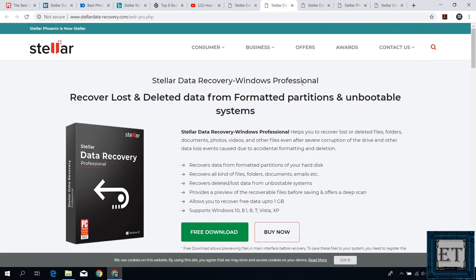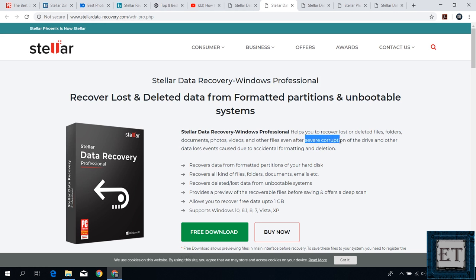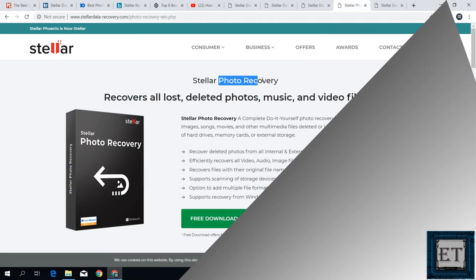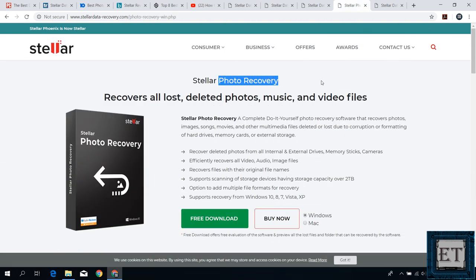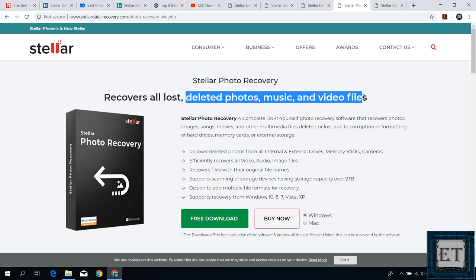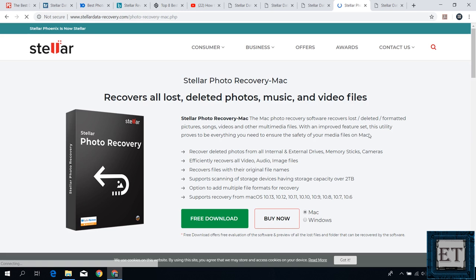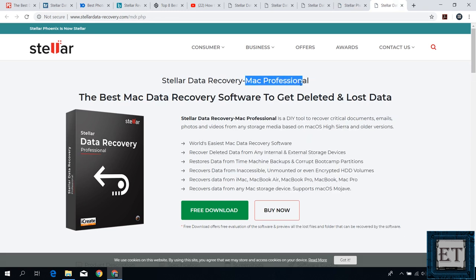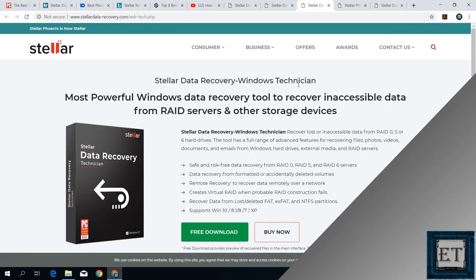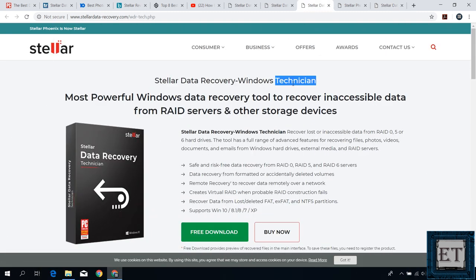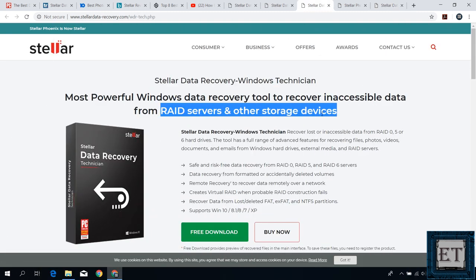Now the professional version as the name implies will enable you to recover data from more severe or complex data loss situations such as cases of corrupted drives. You can also read more about it from the product description. The photo recovery version is a bit cheaper than the other versions. It allows you to recover deleted photos, music, and video files. So if you are not interested in recovering other file formats like PDF or Word documents then this could be the option for you. There is also the Mac version which supports data recovery from any storage media based on Mac OS High Sierra and older versions. Then we have the technician version which is mainly for RAID servers and other storage devices. This is more sophisticated and of course more expensive than the other versions but then it's mainly for big business users.